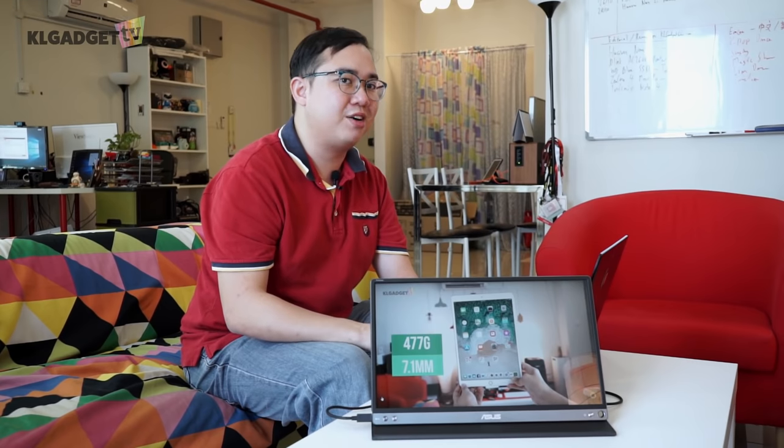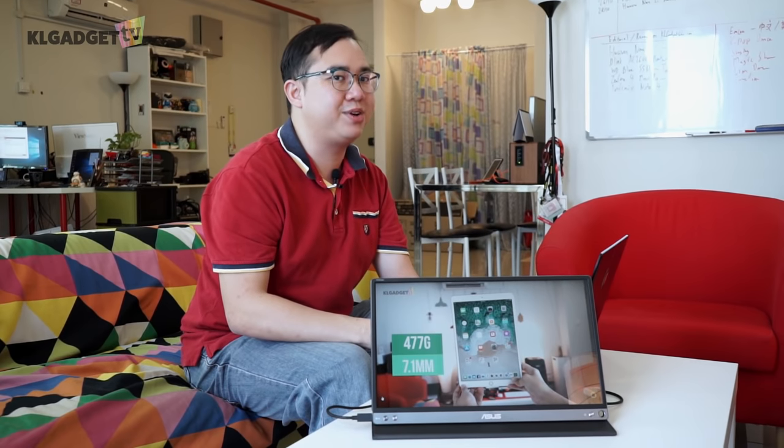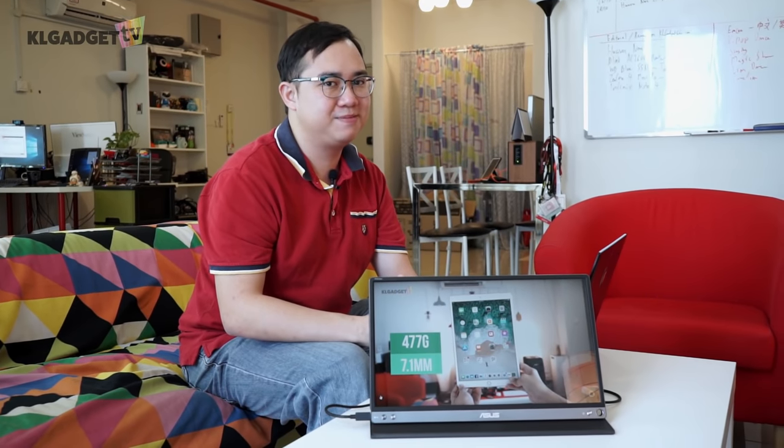But what does this have over other extended display solutions? I'm Warren with KL Gadget TV and this is my review of the Asus ZenScreen MB16AC.